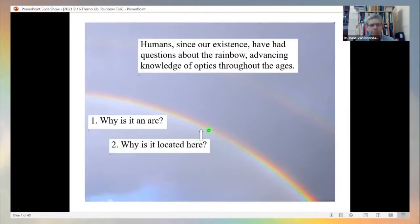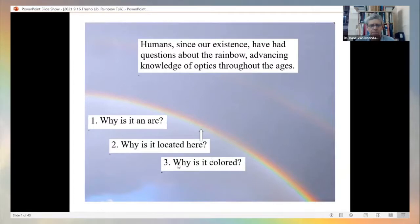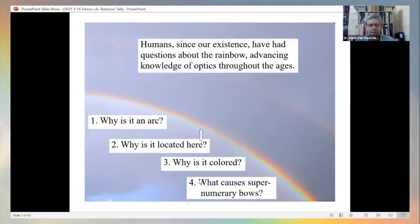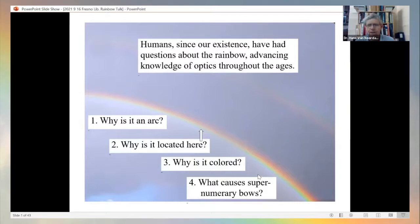Humans, since our existence, have had questions about the rainbow, and these questions have advanced knowledge of optics throughout the ages. Some of the questions people have asked are: Why is there an arc? Why is it located at this particular point in the sky? Why is it colored? And what causes supernumerary bows?